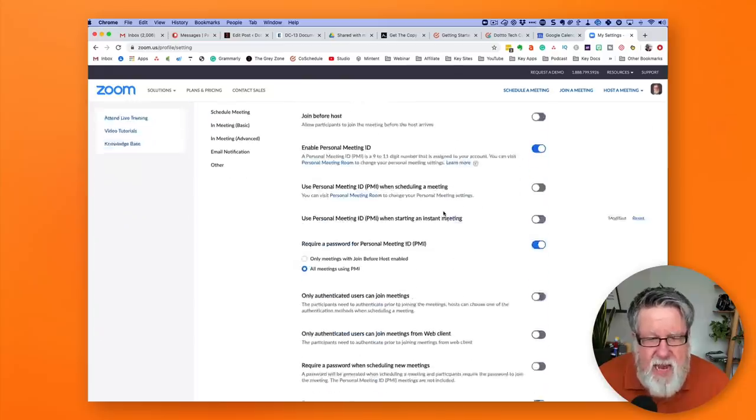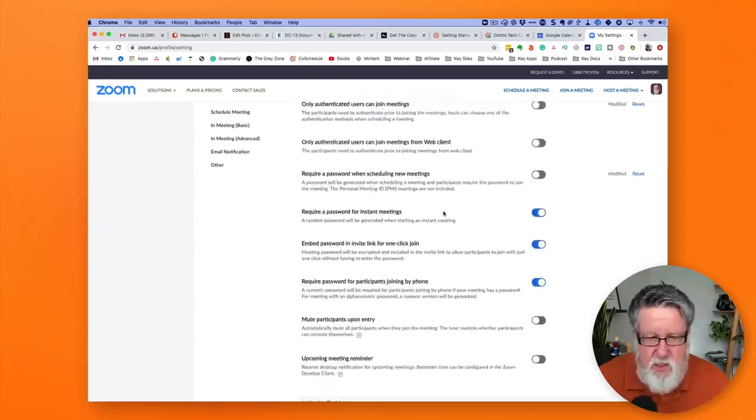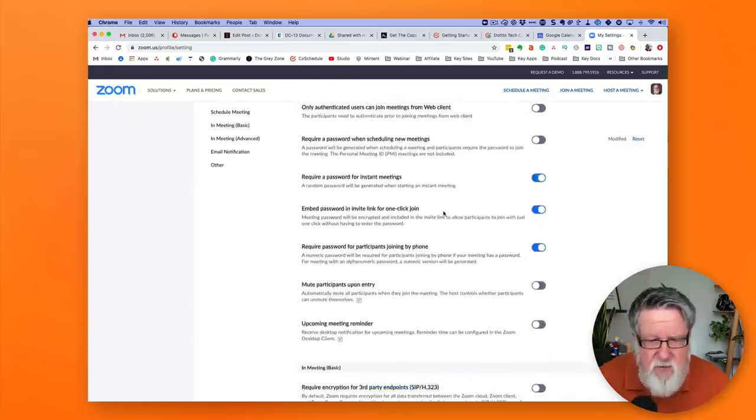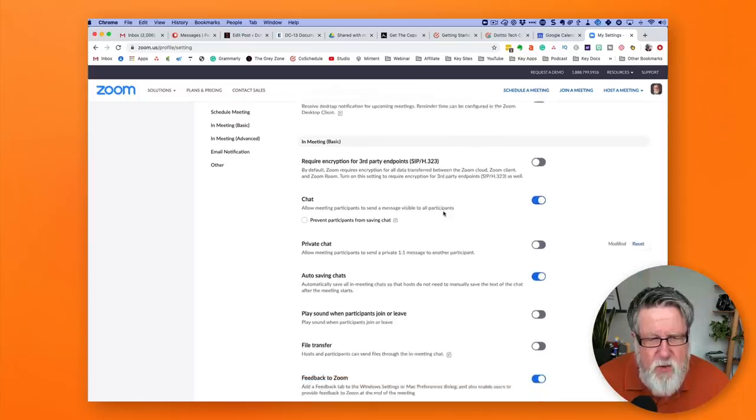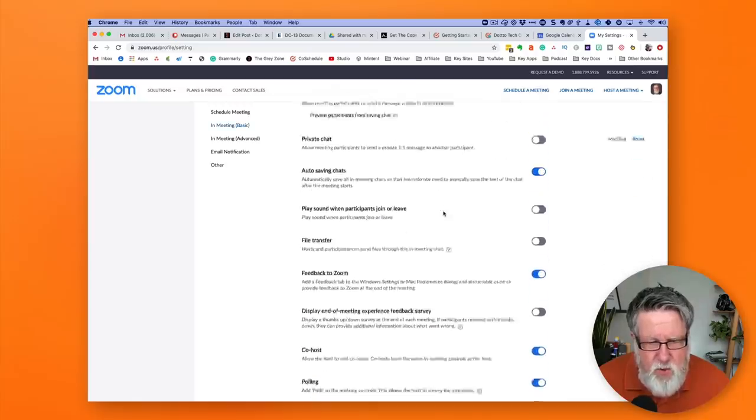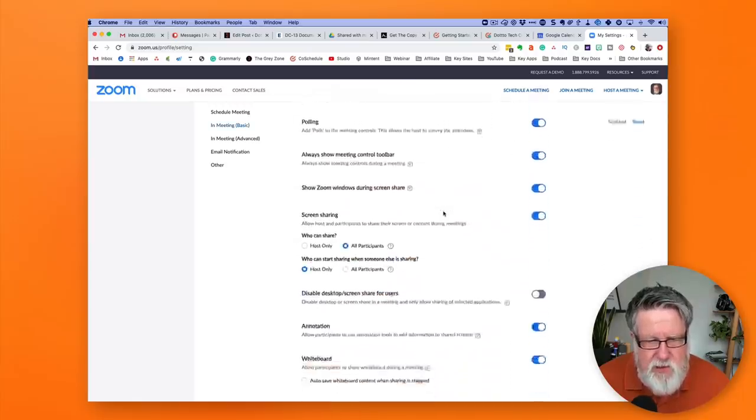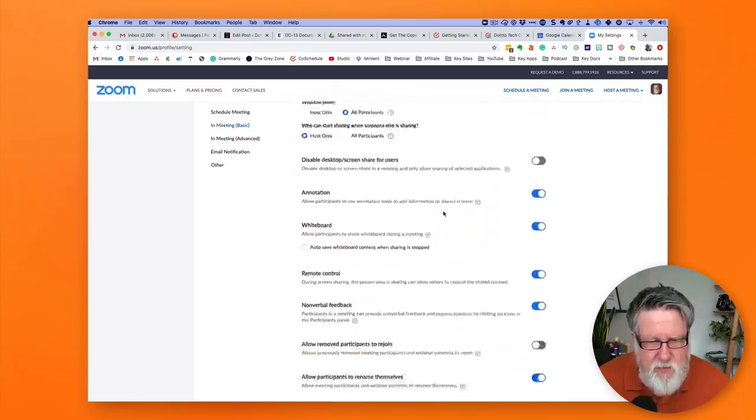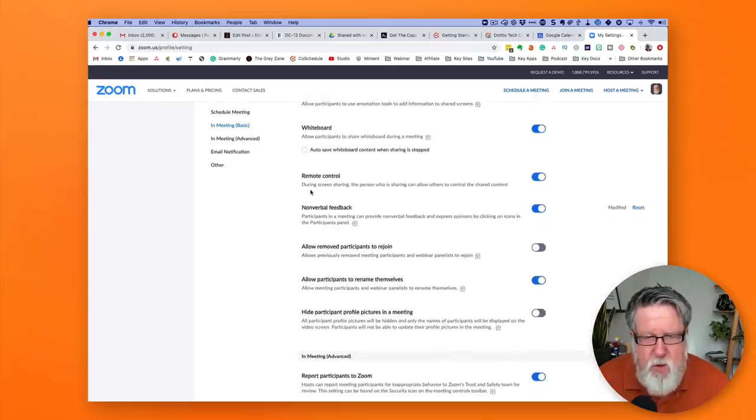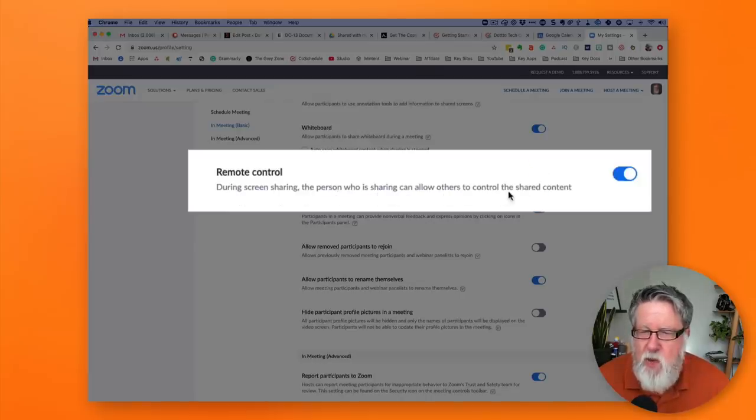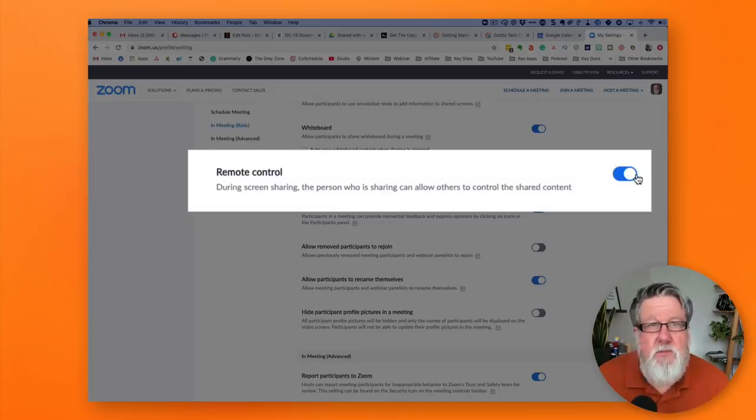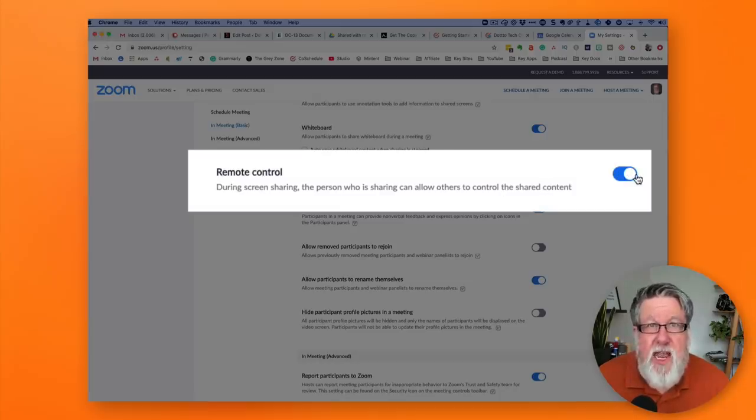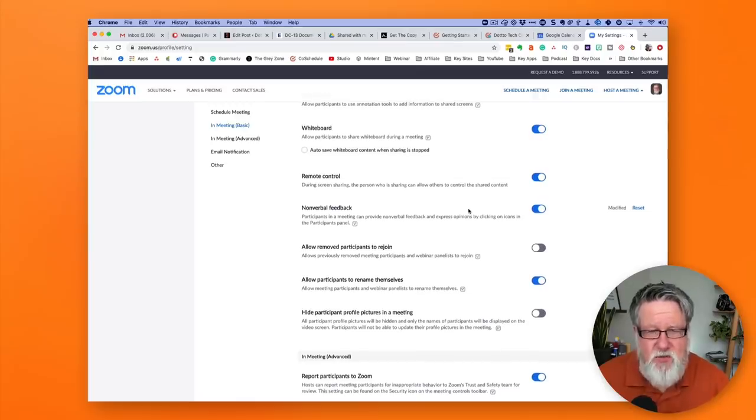And if we scroll down amongst so many features, we will find remote control. It is, there it is, right there. Remote control. During screen sharing, the person who is sharing can allow others to remote to control the shared content. If that is gray, turn it on. And then you will have access to this feature.